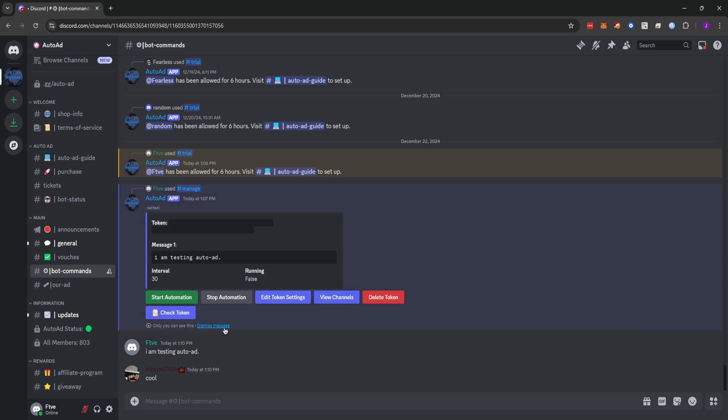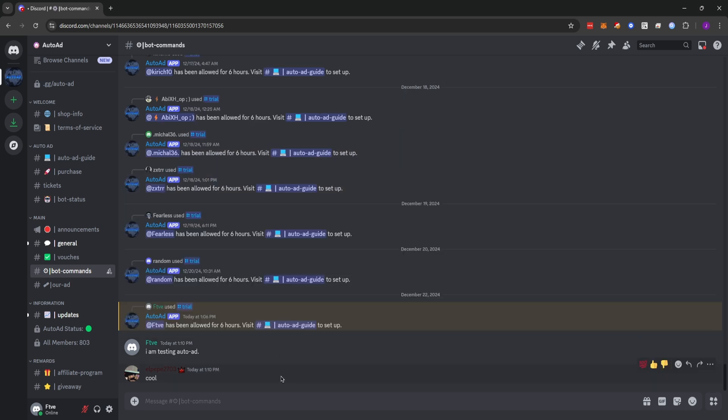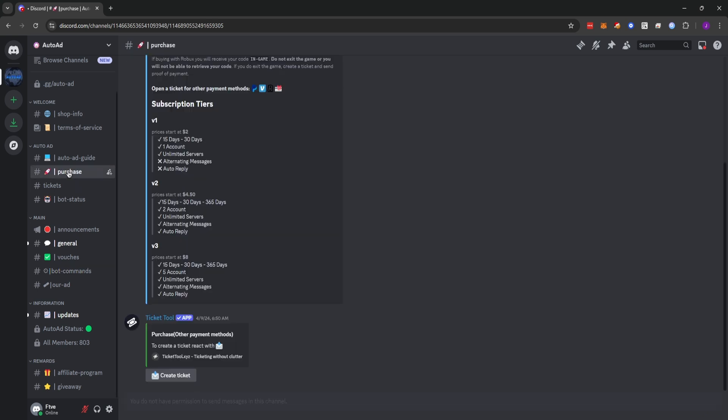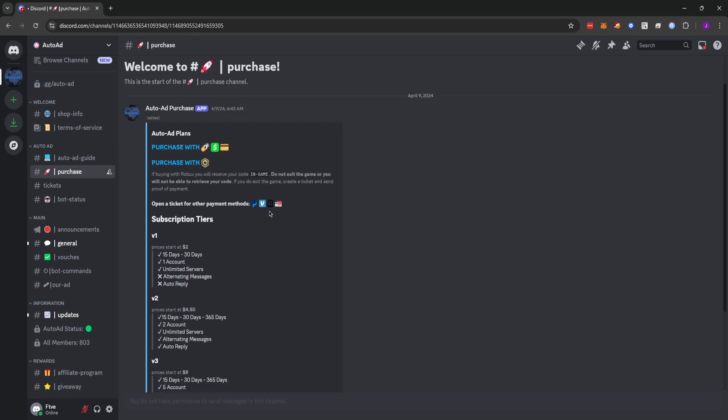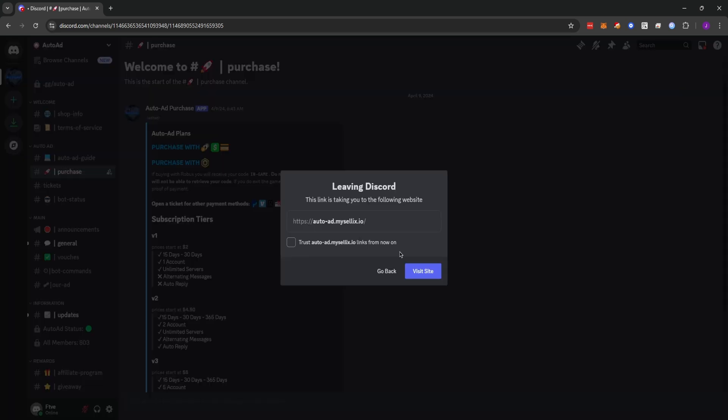That's all. Once your free trial runs out and you like the service, you can purchase it in the purchase channel. You can use crypto, cash app, or credit cards on the first link. And you can use Robux on the second link.